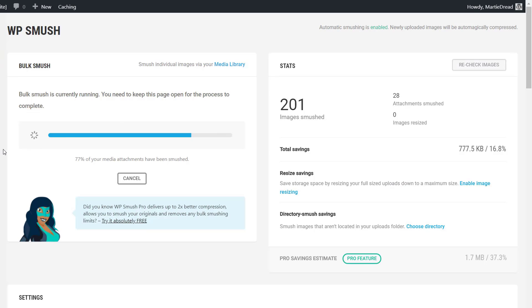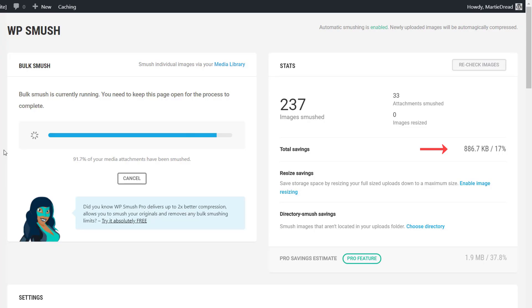The plugins then going to compress all of the different images on our site and once it's finished it's going to show us how much space we managed to save. This is normally pretty impressive and all without taking away from our images quality.